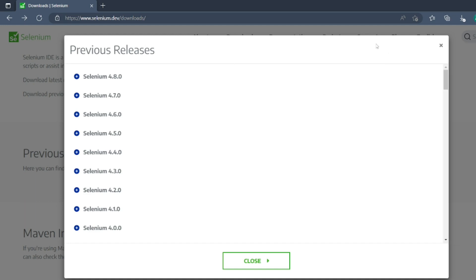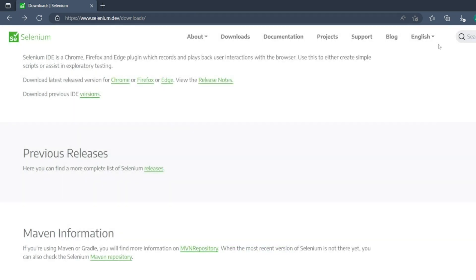Now, if you want to download the previous releases like Selenium standalone server 3.1, how can you download it?